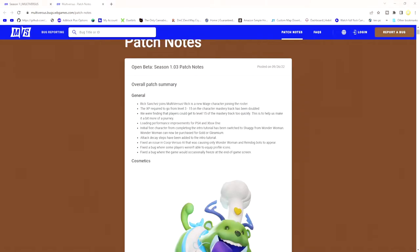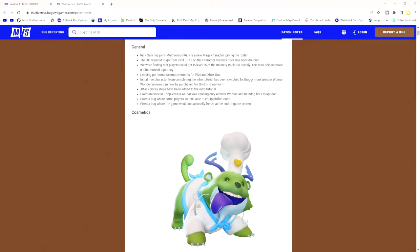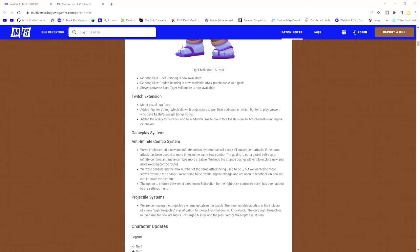They did some changes to the XP system too. The XP required to go from level 3 to 15 on the character for the Mastery Trek has been doubled, meaning you're gonna have to grind a little bit more. They added some improvements for PlayStation 4 and Xbox One, some local fixes, and they changed the initial free character. Instead of Wonder Woman from the tutorial, now you get Shaggy. They added an anti-infinite combo system.